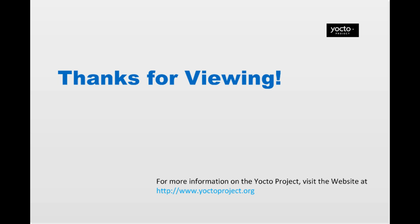That covers it for the new features for both the application and system developer. To summarize, the 1.1 release Yocto Eclipse plugin features allow both the application and system developer to use the Eclipse IDE to develop, debug, and build images for their targeted devices. Thanks for taking the time to view this training video on the Yocto Project Eclipse plugin 1.1 release. We hope that you found it helpful.